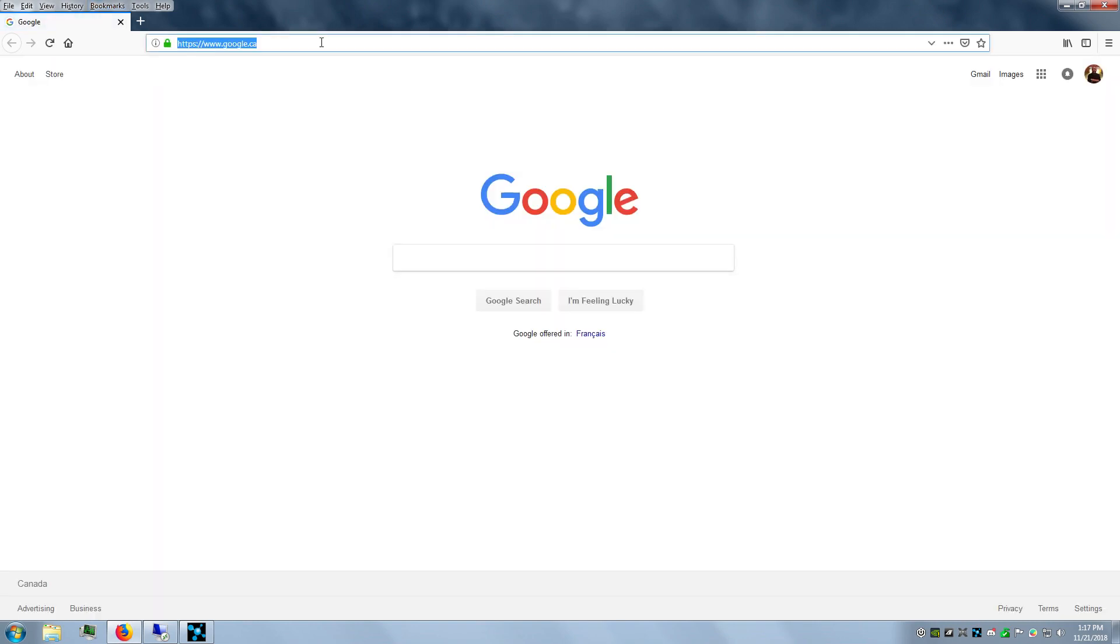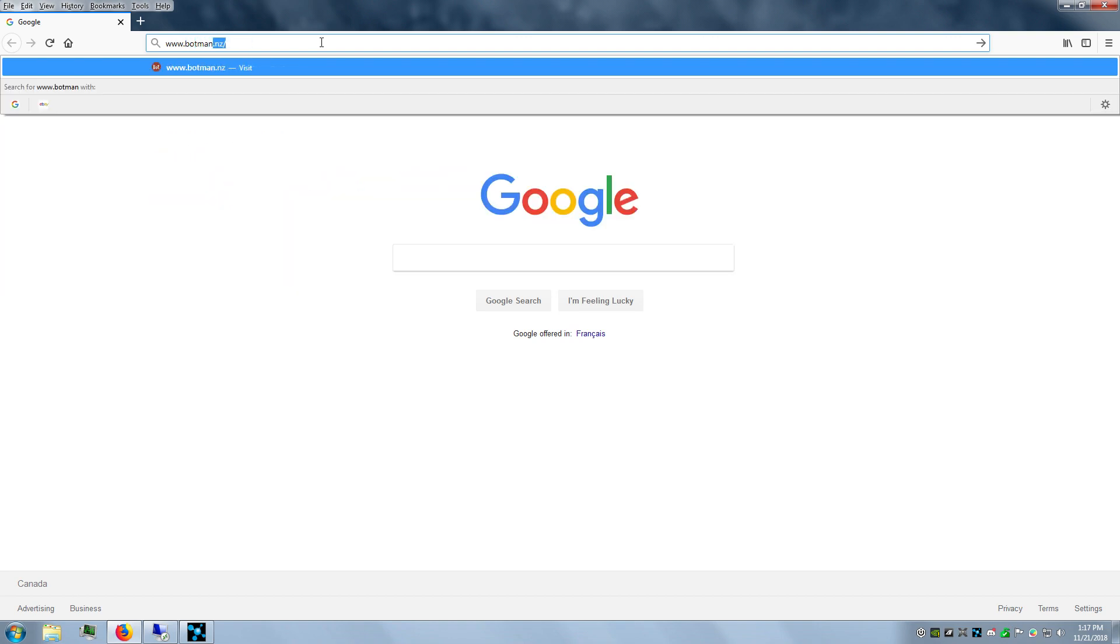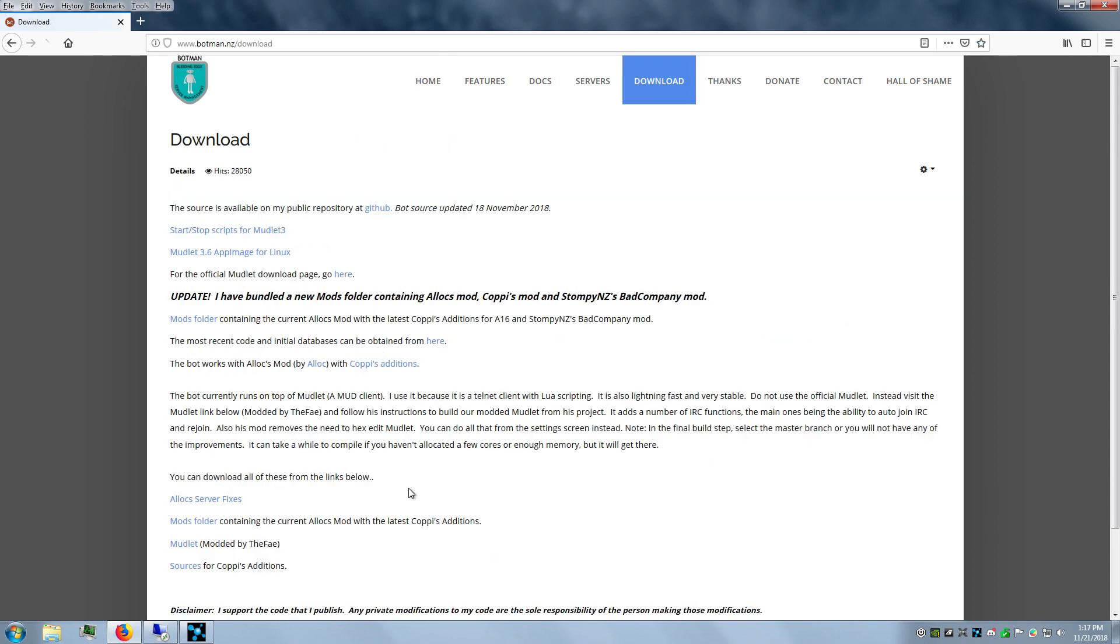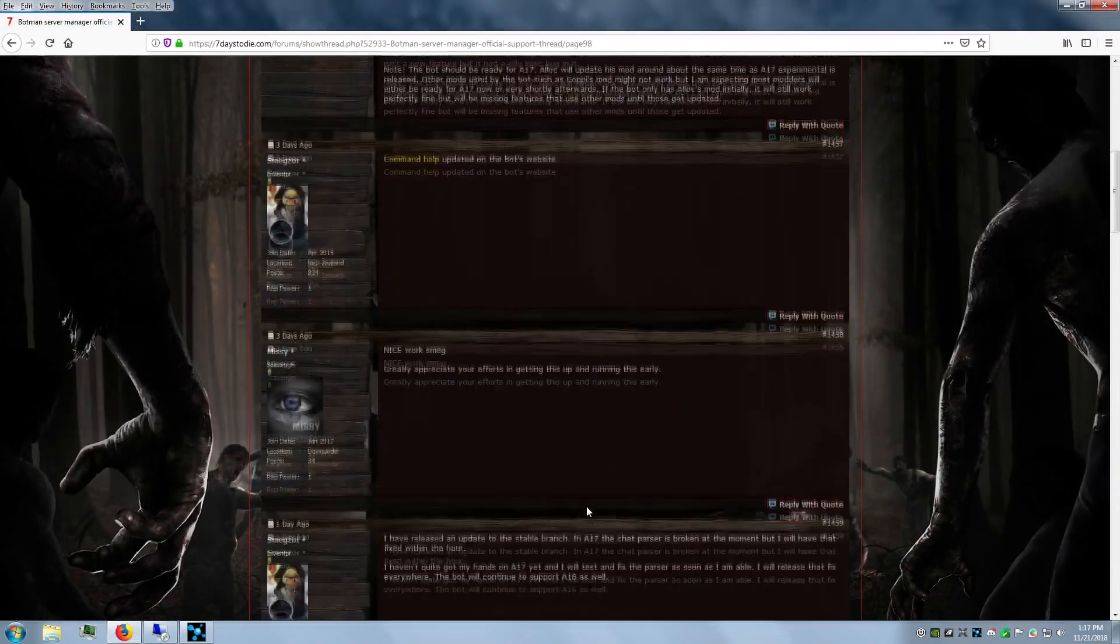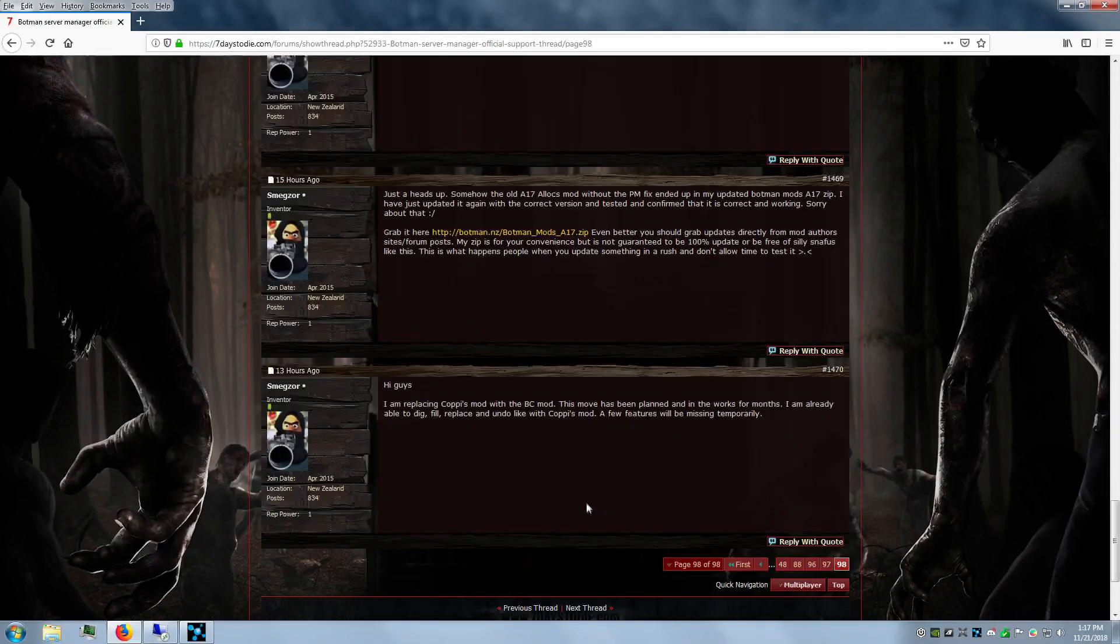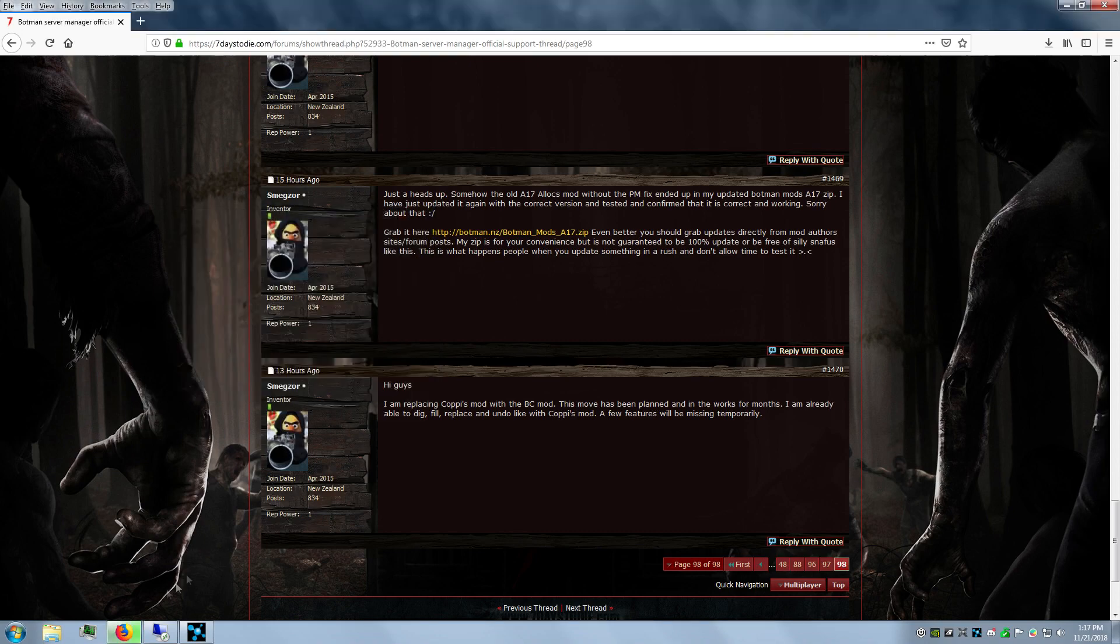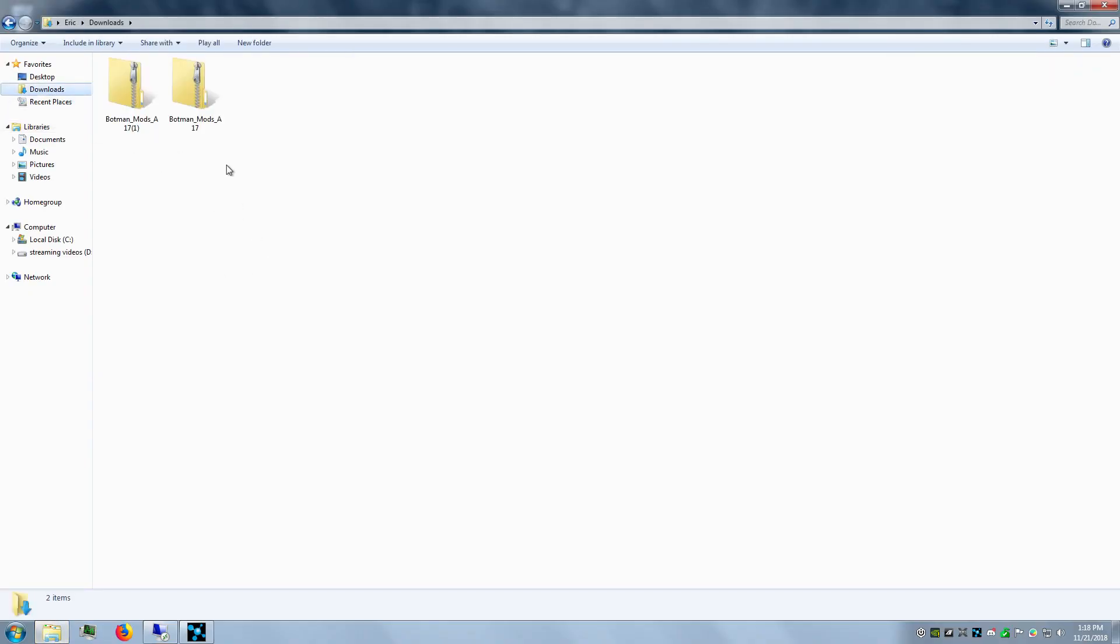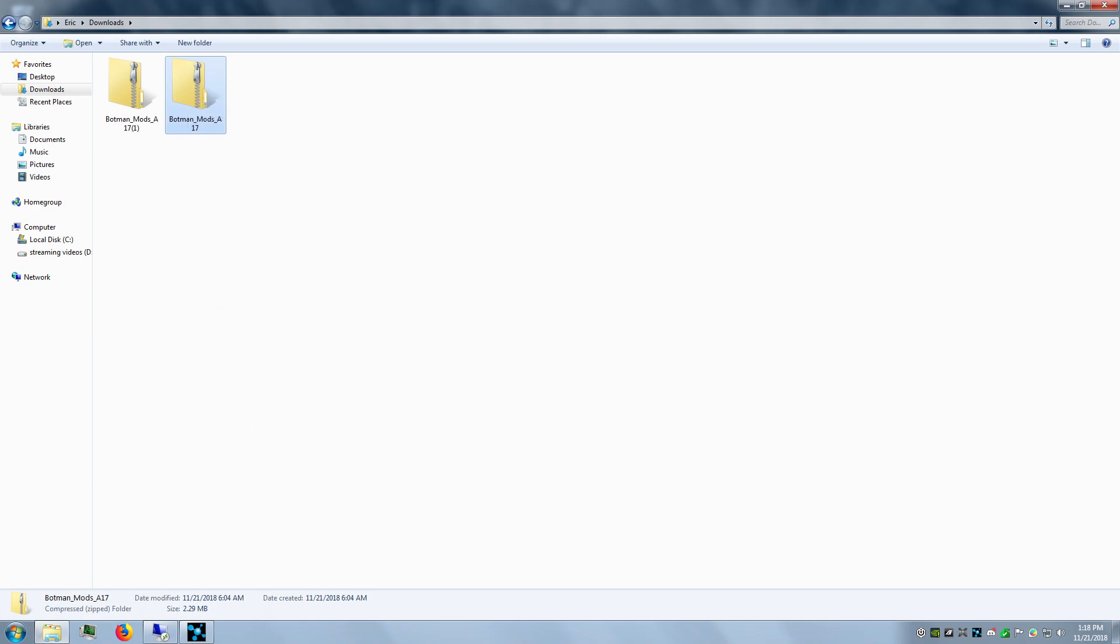This way when you update later, you don't erase your whole server. Always do it separately. Now we're going to get the mods folder. I use the Botman server manager, so I can get it from the website www.botman.nz. Go to downloads, there it is—whichever ones you want to use. Or you can also go to the forums on the 7 Days to Die website. He has an updated link.